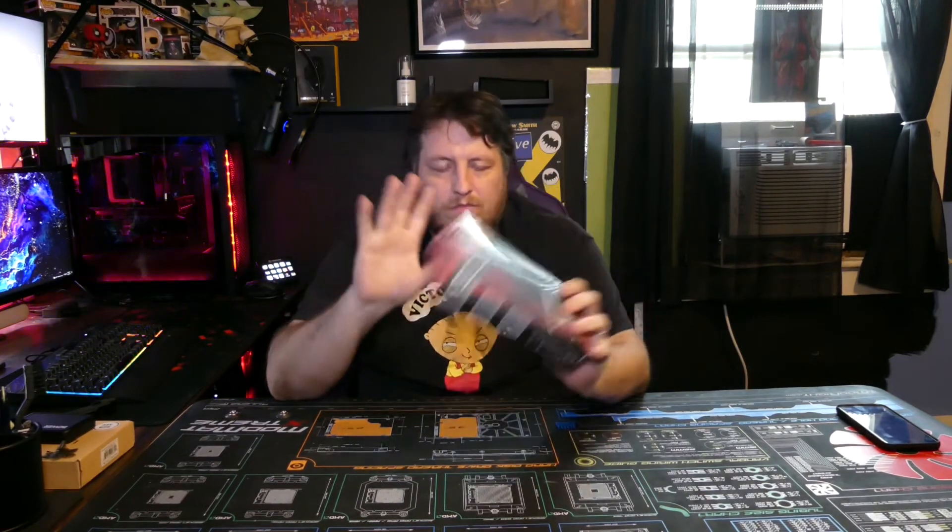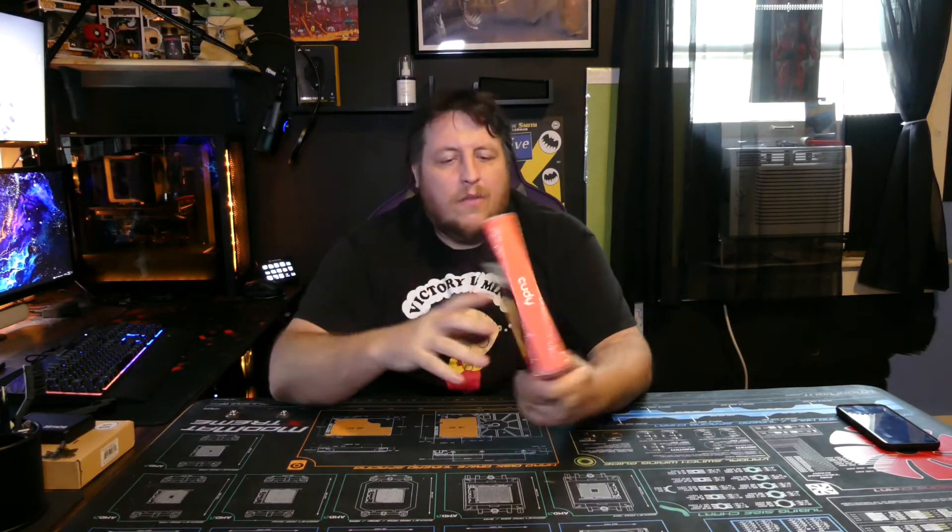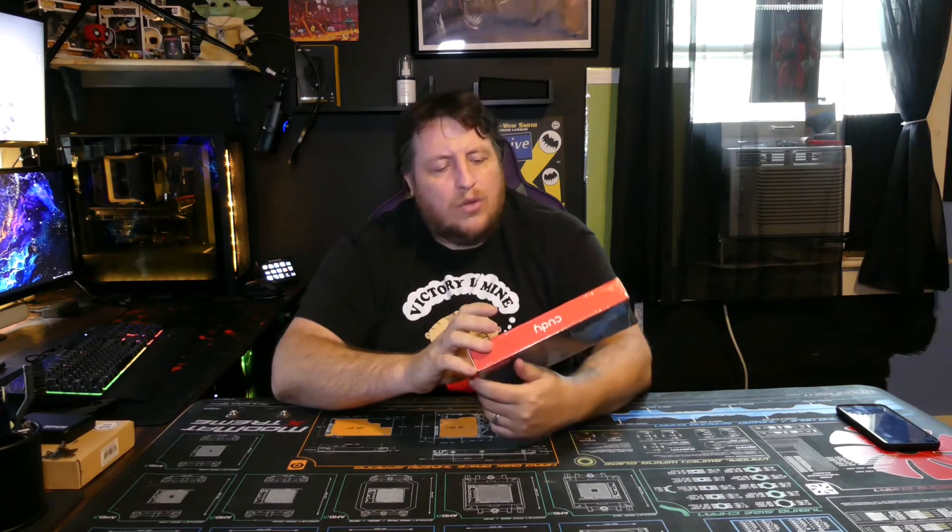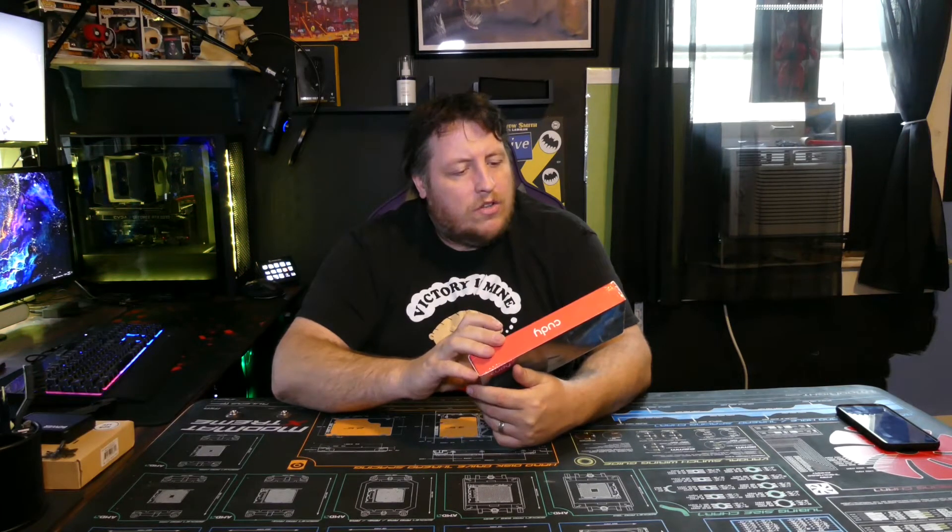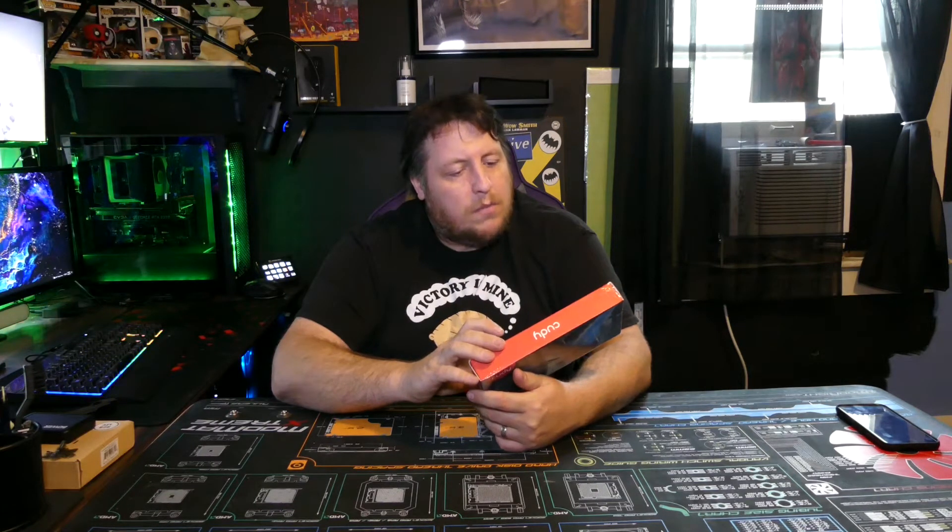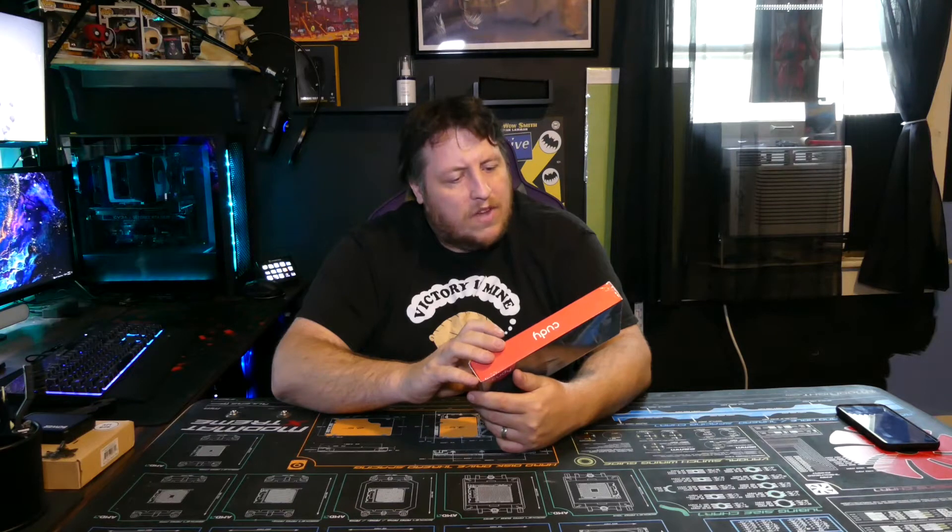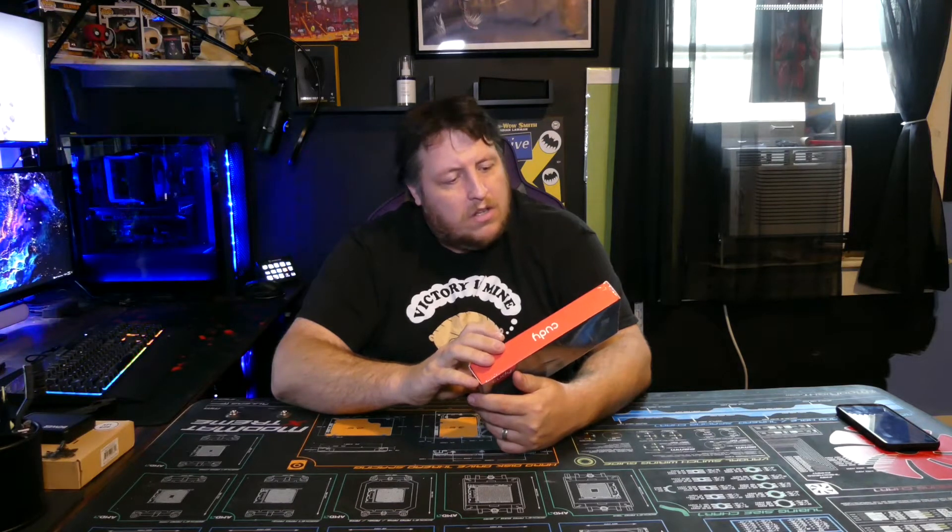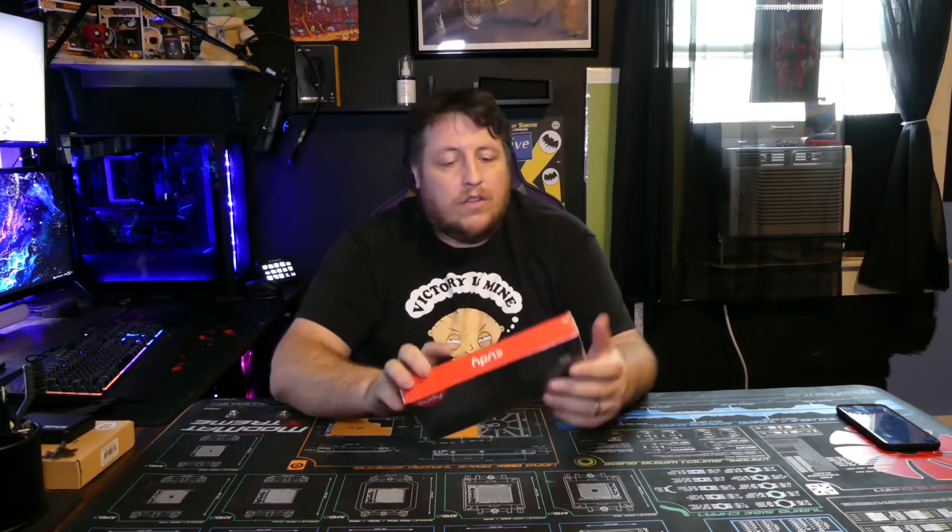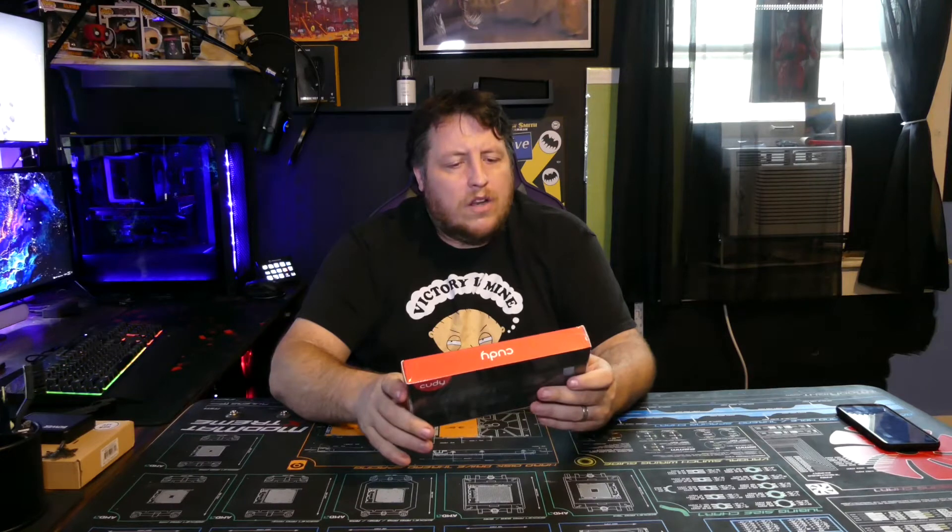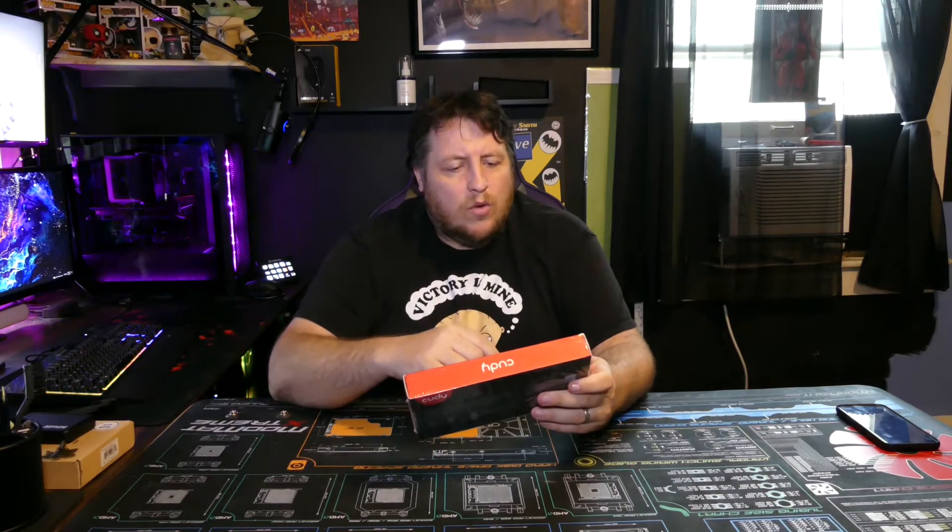That way I've got less wires going to the test bench. Plus this has bluetooth in it as well. So it's dual band, 2402 megabits per second plus 574 megabits per second speed. This AX3000, I don't know why they divide it up that way, but it's because it's dual band.